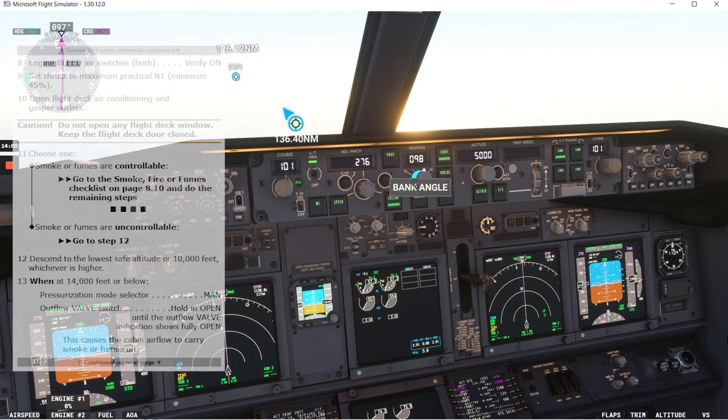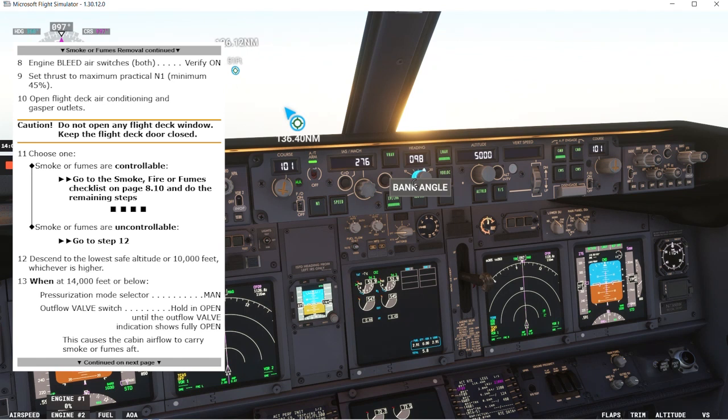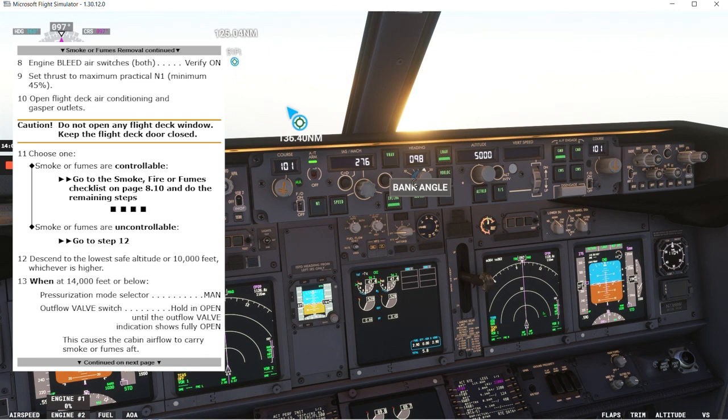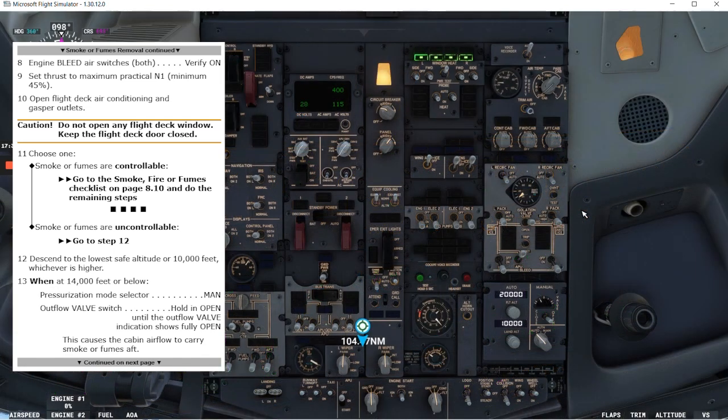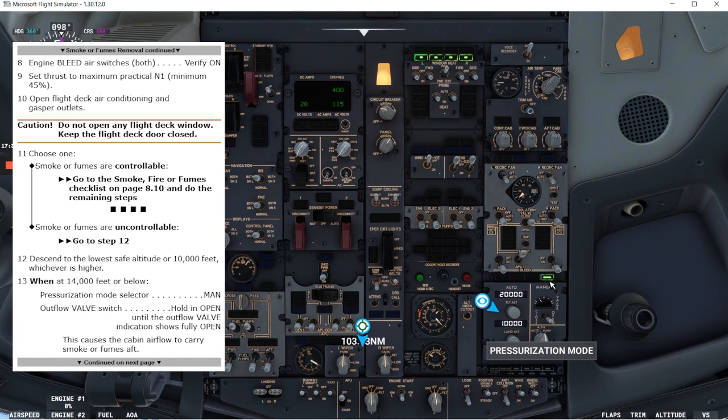Let's read the rest of the checklist. It says when at 14,000 feet or below we'll select the pressurization mode selector manual. So let's wait until we get 14,000 feet or below. We are approaching 14,000 feet. Pressurization mode selector manual. We go to manual. We confirm manual light.